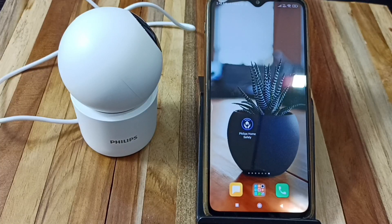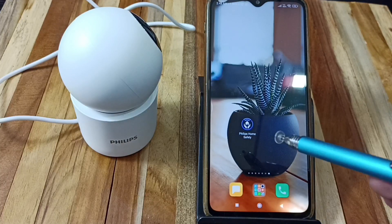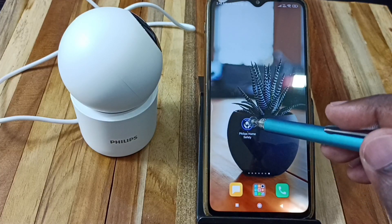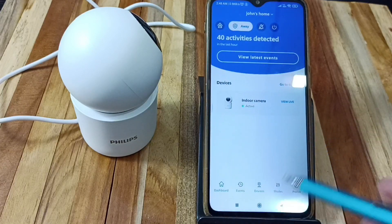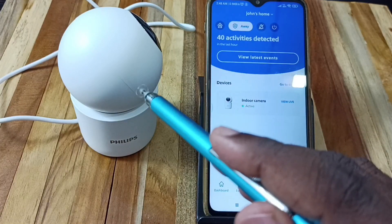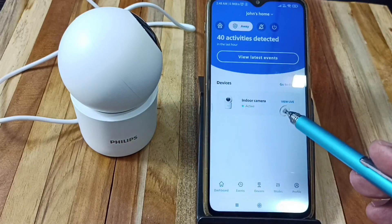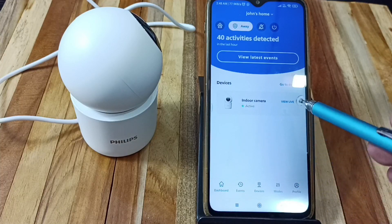Hi friends, this video shows how to view or play recorded videos. First, open the Phillips Home Safety app. I already connected this indoor camera to this app — we can see the indoor camera here.